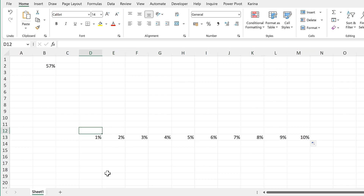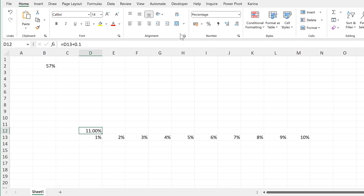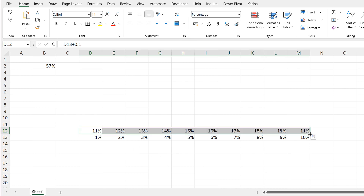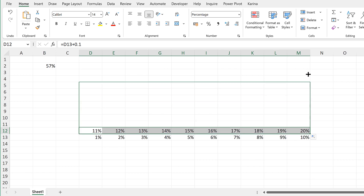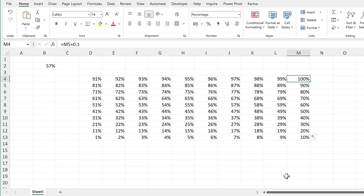Then in this cell do equals 1% plus 0.1 and that will get me to 11%. I'll hide the extra decimal places and then drag this formula across and then up until I get to 100%.